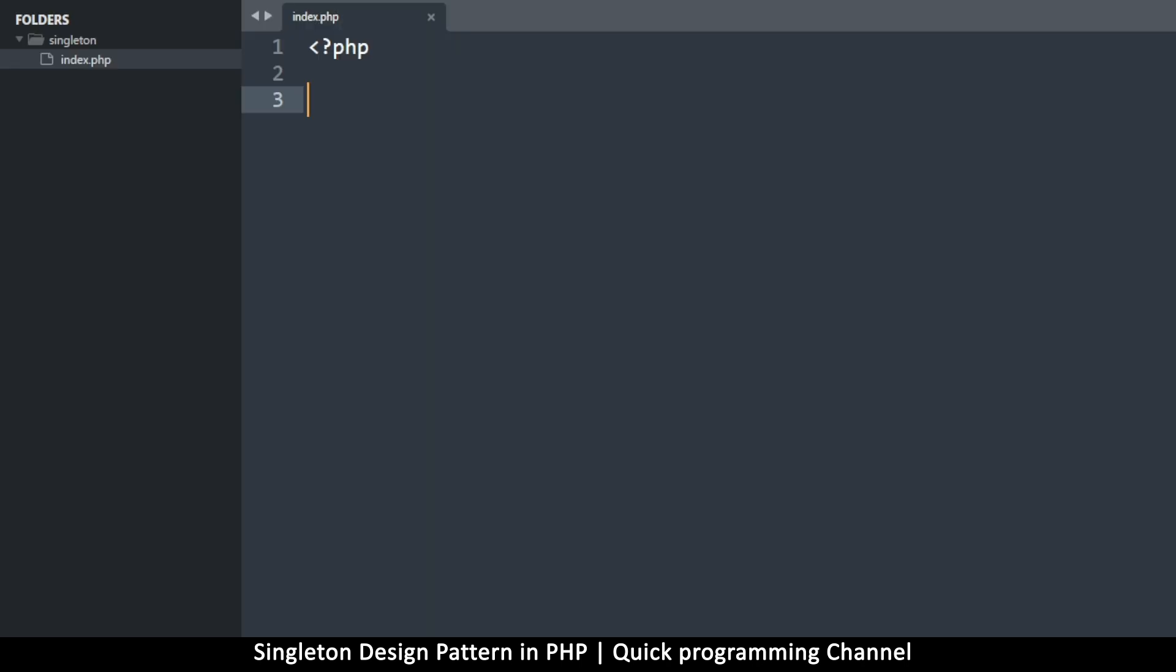Hey, ladies and gentlemen, welcome back. In this tutorial, we're looking at the singleton design pattern in PHP. This is a way we organize code. Design patterns are ways in which we organize code in order to solve a specific problem.